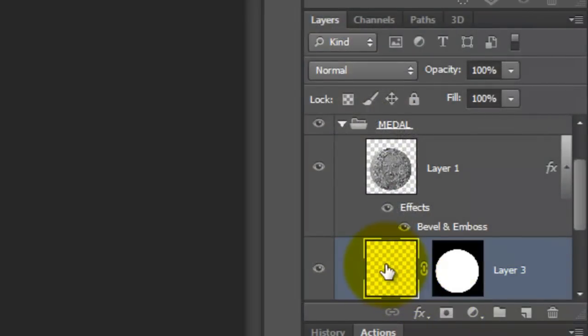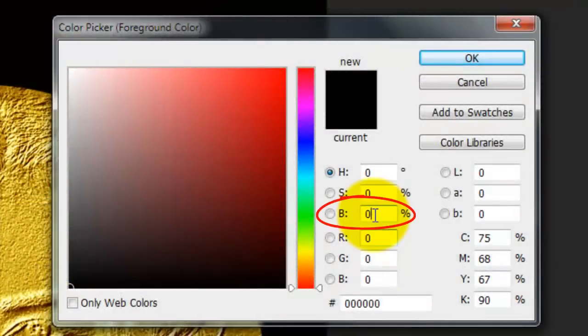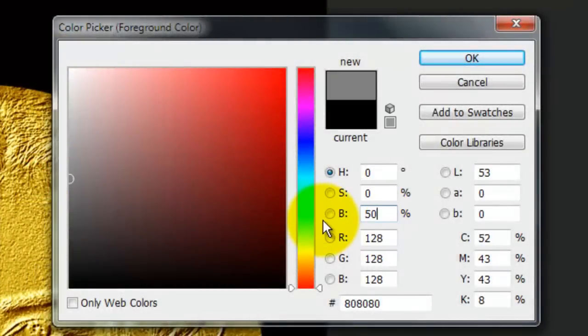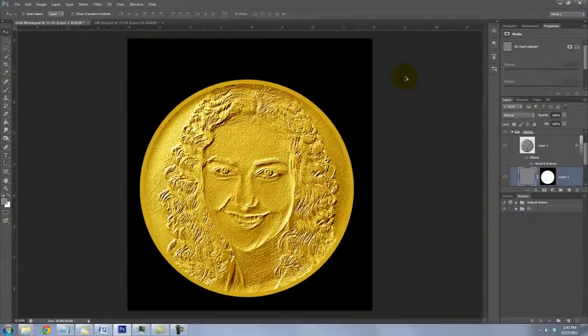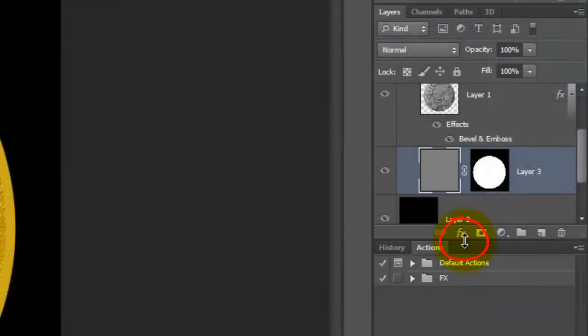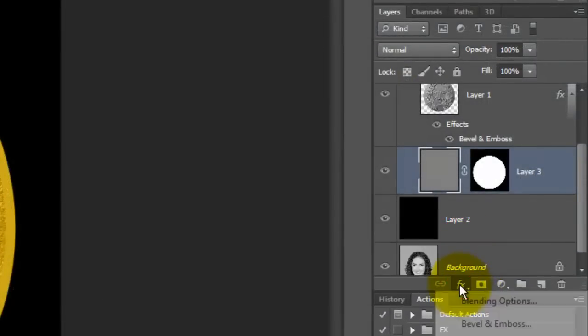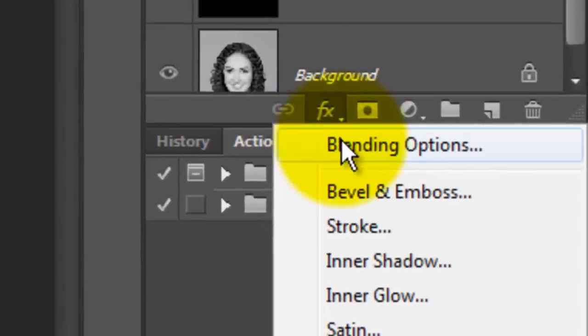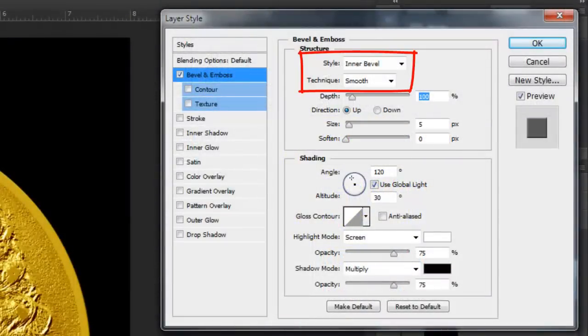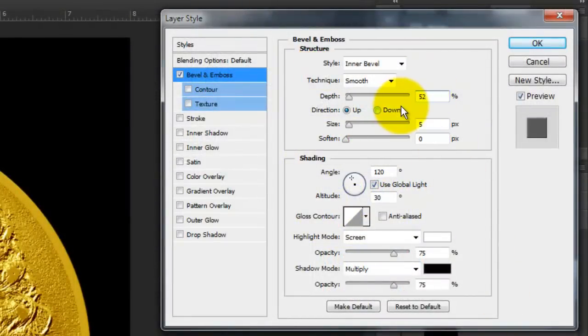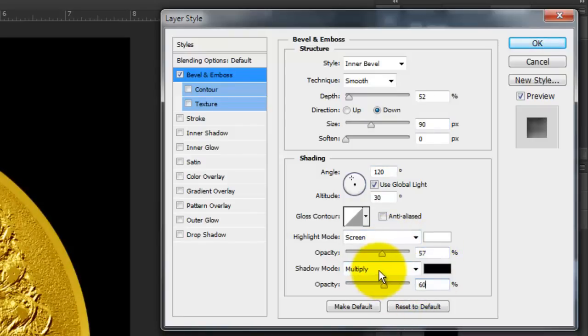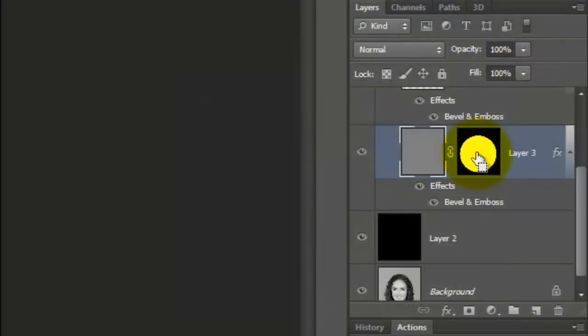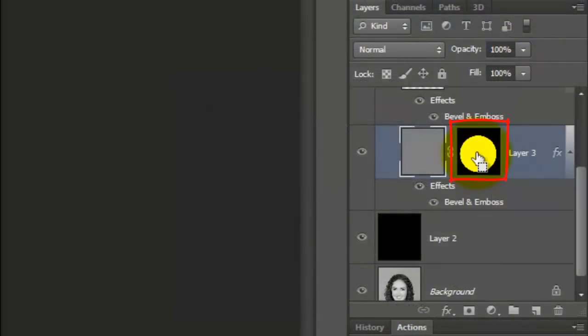Click on the empty layer to make it active and click on the foreground color. Make the Brightness 50%. Fill it with the 50% gray. Remember, it's yellowish-golden color because of the adjustment layer. Let's see more of the Layers panel by dragging it down. Click on the FX icon and choose Bevel and Emboss. We'll keep the Style Inner Bevel and the Technique Smooth. We'll make the Depth 52% and the Direction down. Make the Size 90 pixels, the Highlight Screen Opacity 57% and the Shadow Multiply Opacity 60%. Ctrl-Click or Cmd-Click on the Layer Mask to make it into a selection.